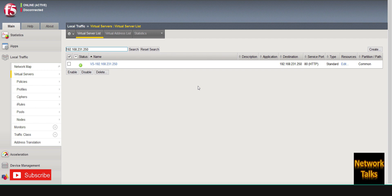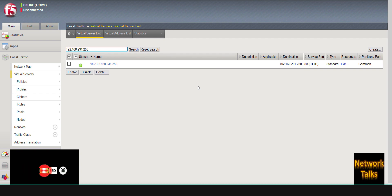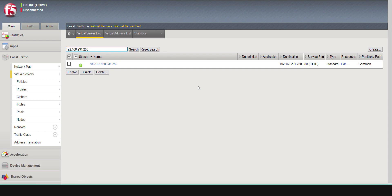This is how you can take multiple applications behind a single virtual server using iRules. If you find this video useful, please like and share it. If you are new to the channel, please subscribe to Network Talks and stay tuned. Thank you.